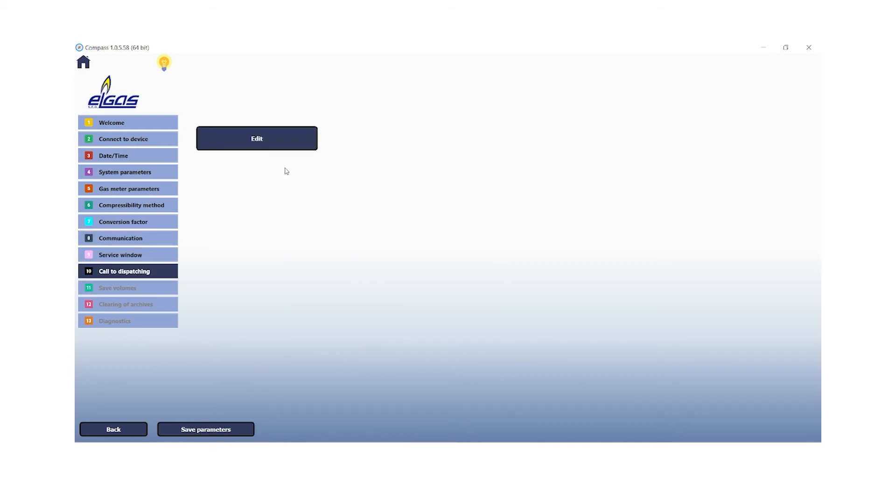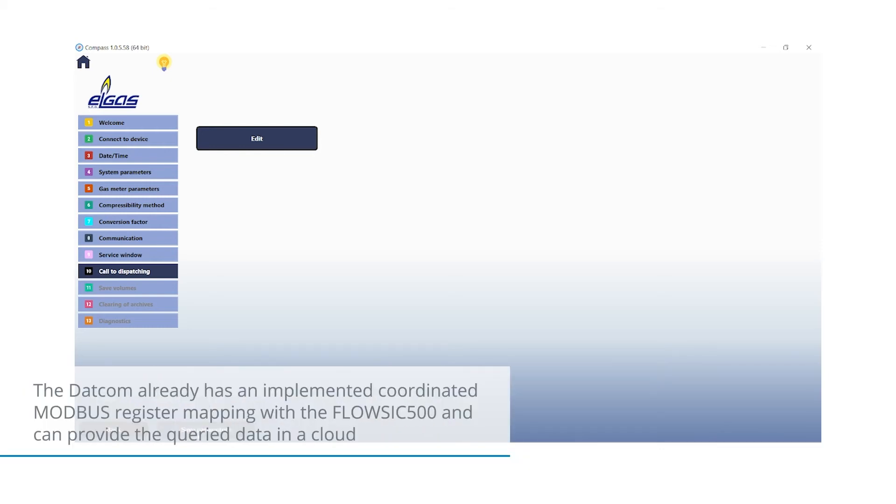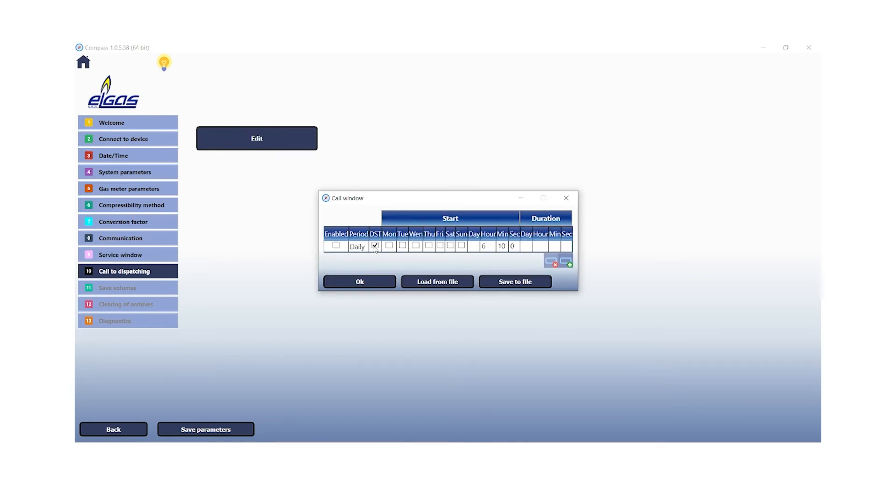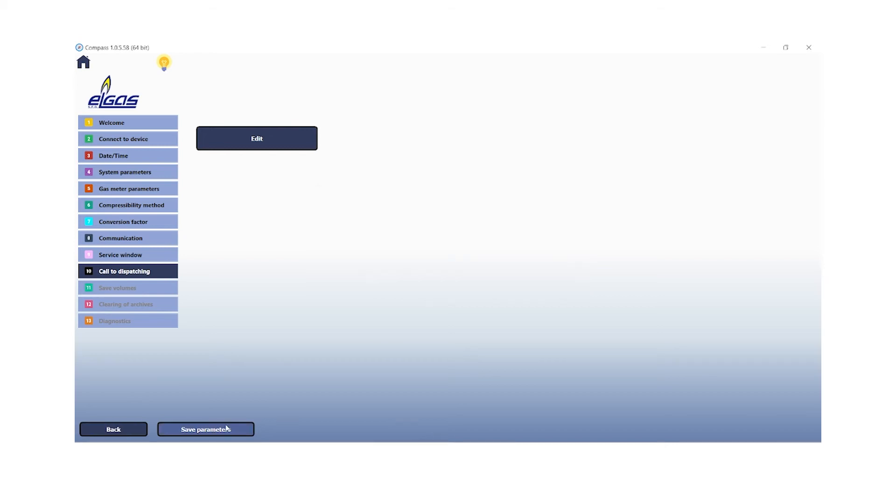According to our configurations for the service window, we can configure our call to dispatching window. The call to dispatching feature defines the port and server address when a device should send data or target to a cloud. So here we can define when the device should send data into a cloud or to the accounting system. Next step will be to save all the parameters.